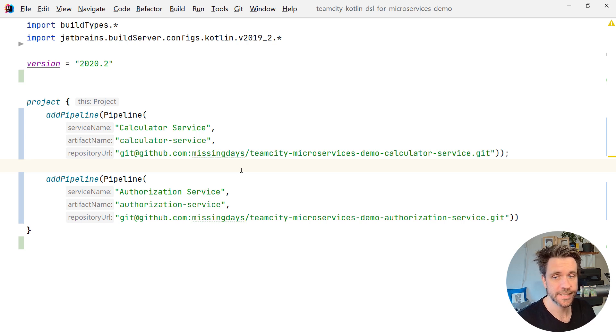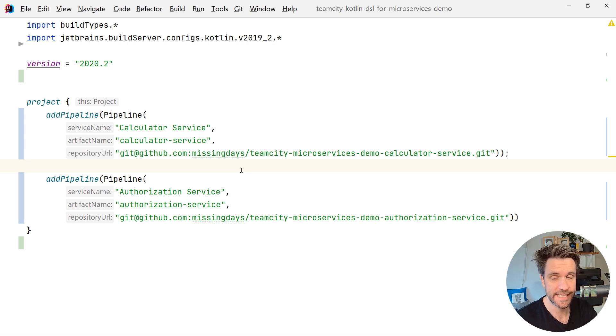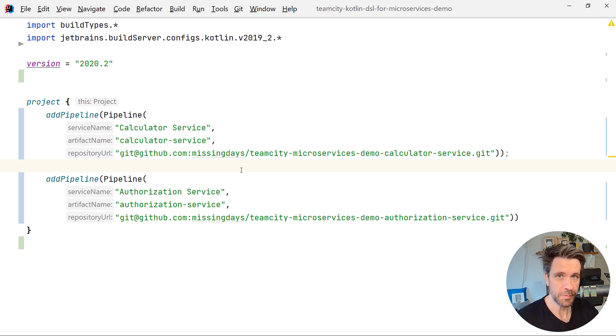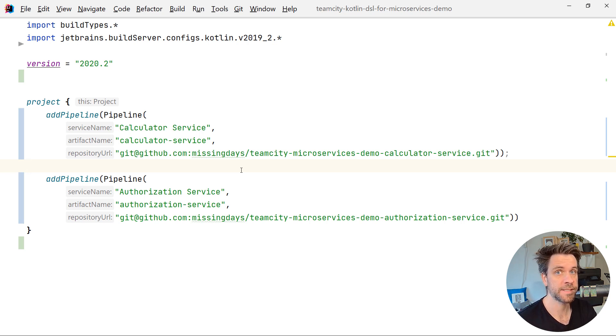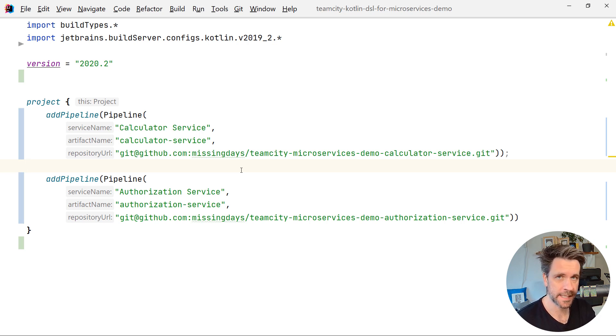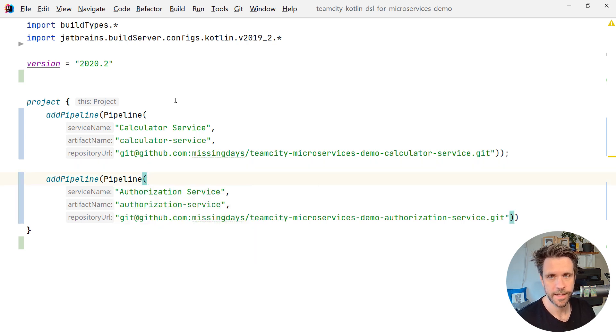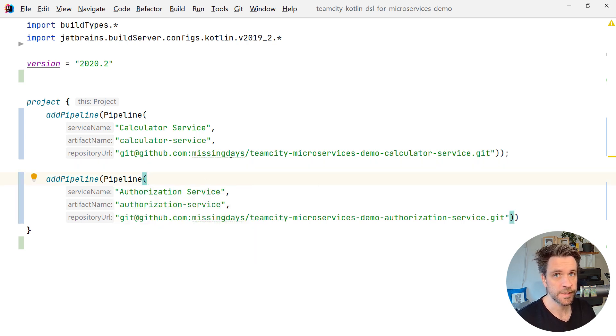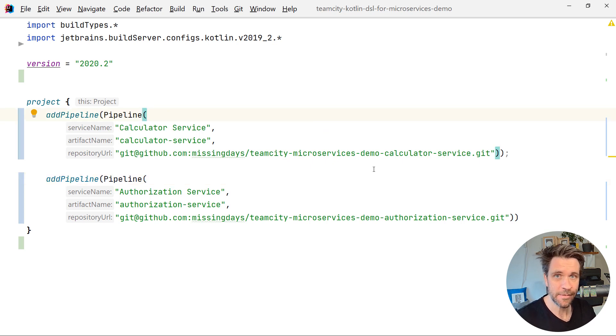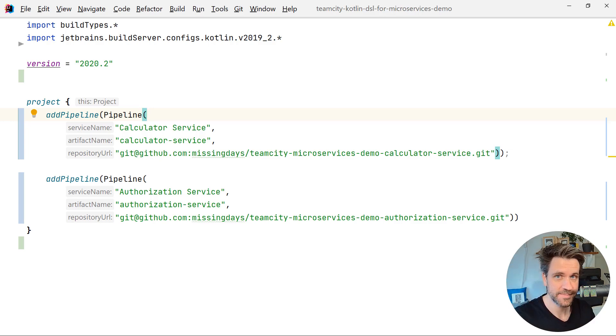Now, to sum things up, we had a look at three different ways of approaching microservice projects with TeamCity's Kotlin DSL. We duplicated some code as the first naive approach. We extracted a couple of common classes as the second approach. And in the end, we ended up with a pipeline. Now, this code looks much better at the beginning, but there's an even better way, which we're going to discuss in the next video. Bye.